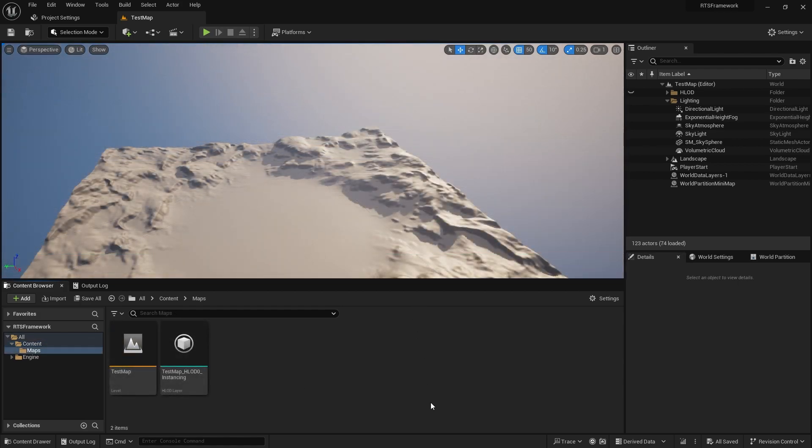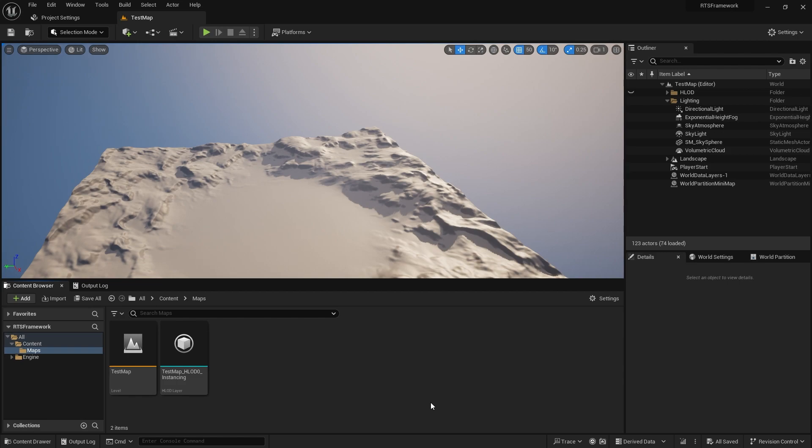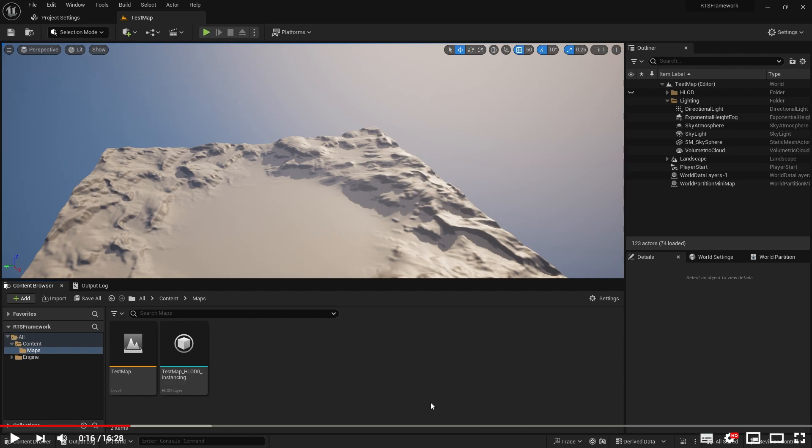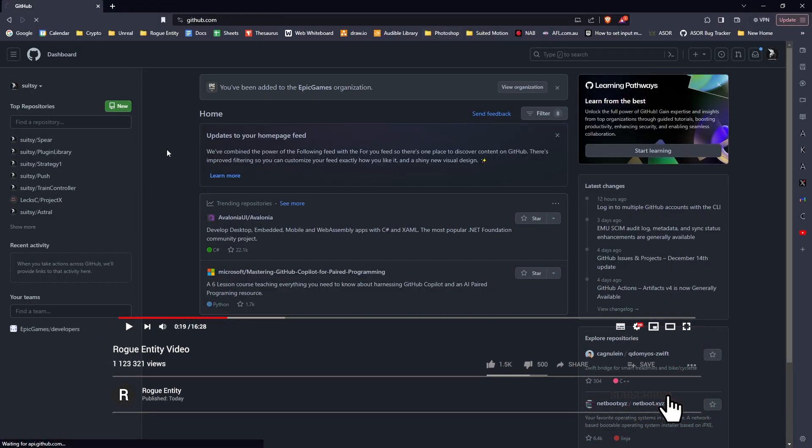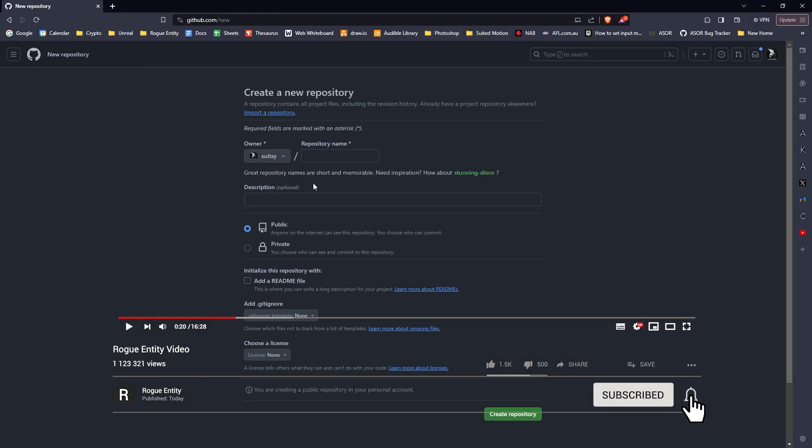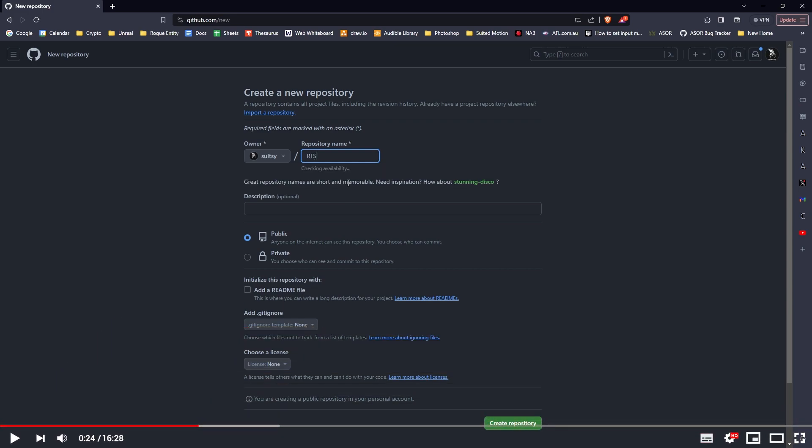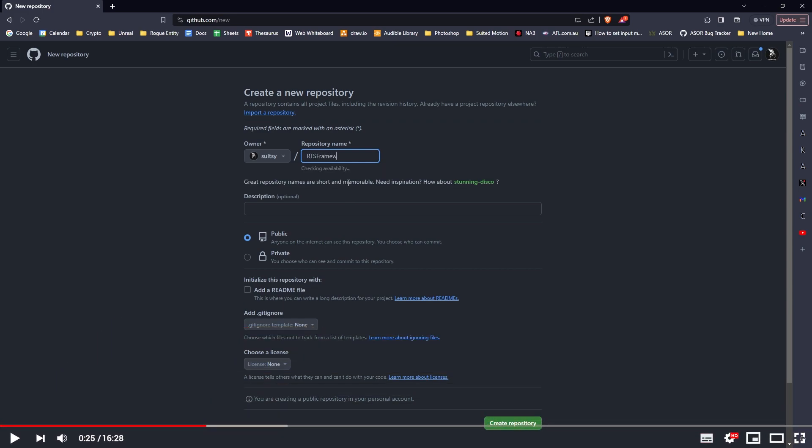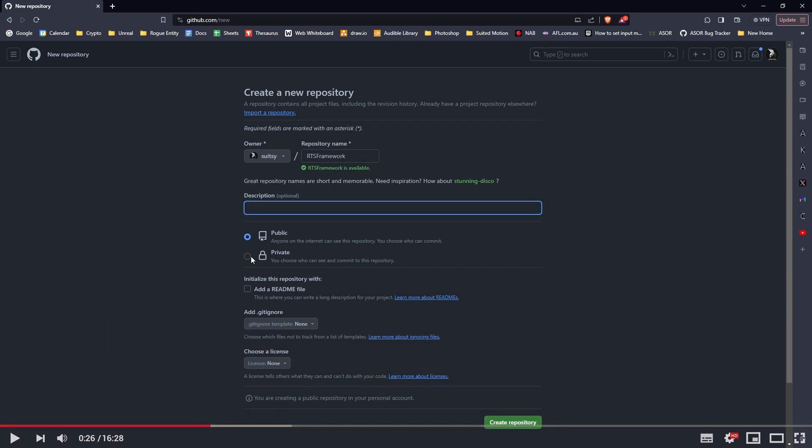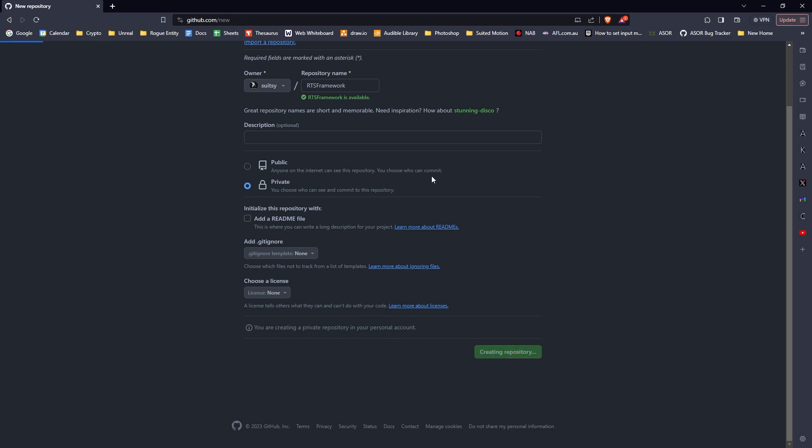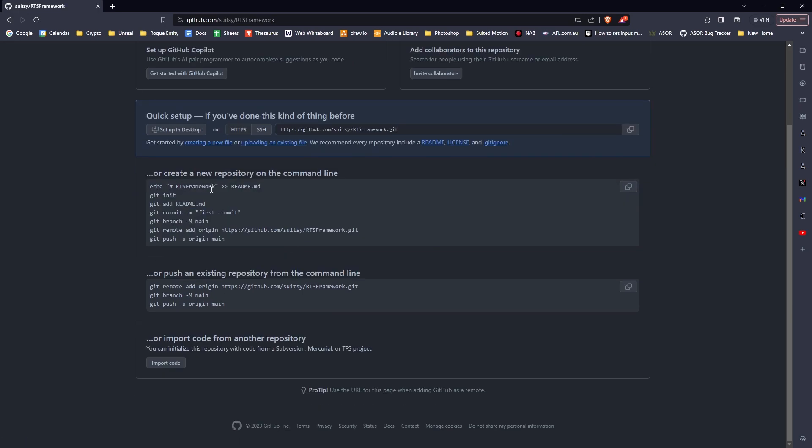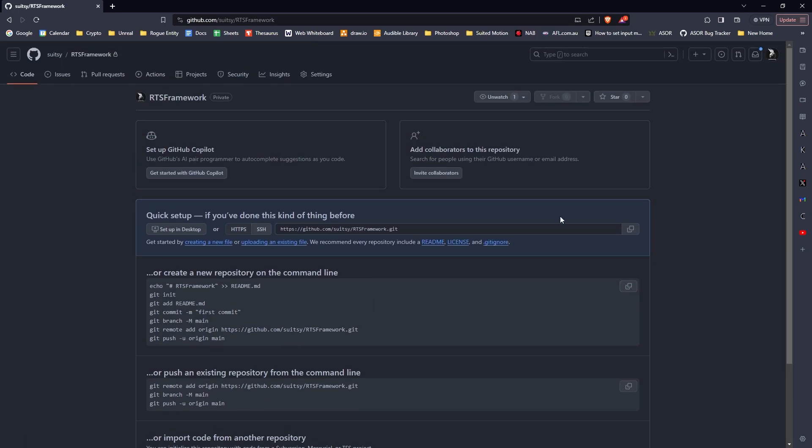Let's connect our project to a Git backup. There are a few things to do first. You'll need a Git account somewhere online. I use GitHub at github.com. This is my GitHub—I'm going to create a new repository. I'll call it RTS Framework, make it private, and create the repository. This is the main thing we need—this URL points to where your Git is.